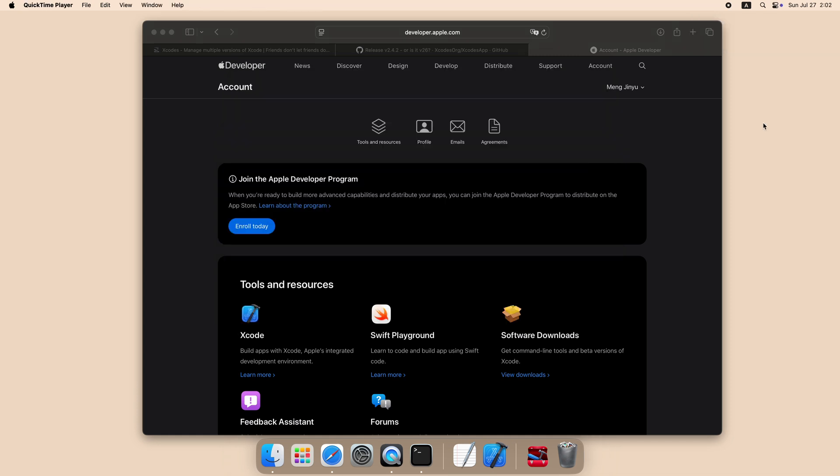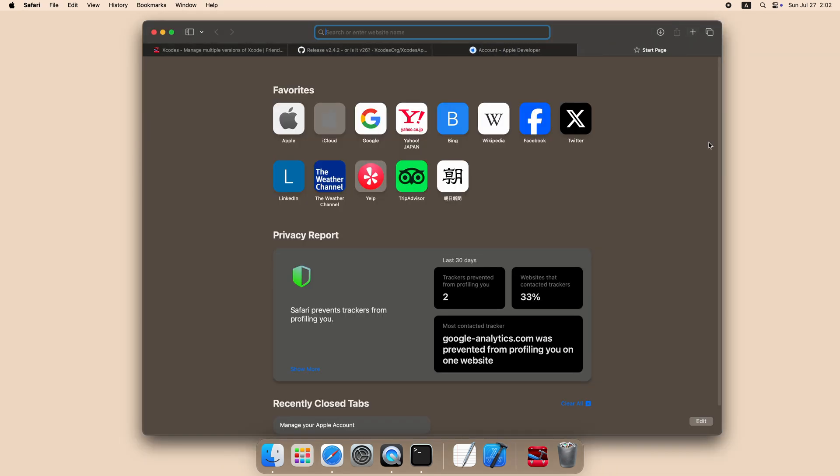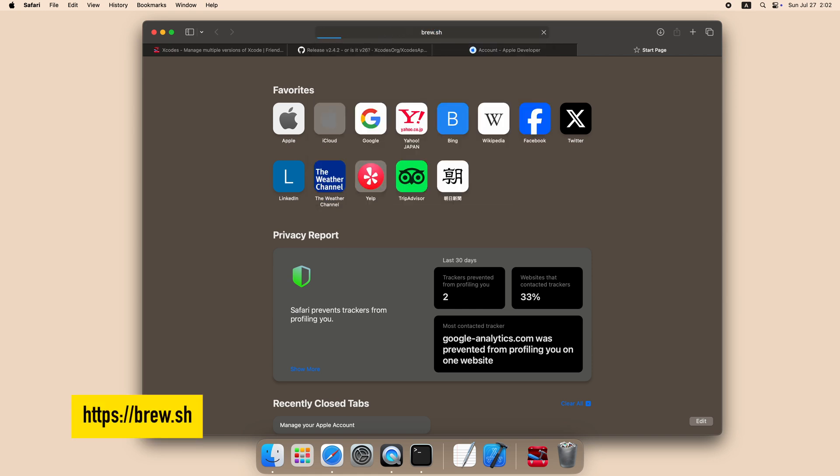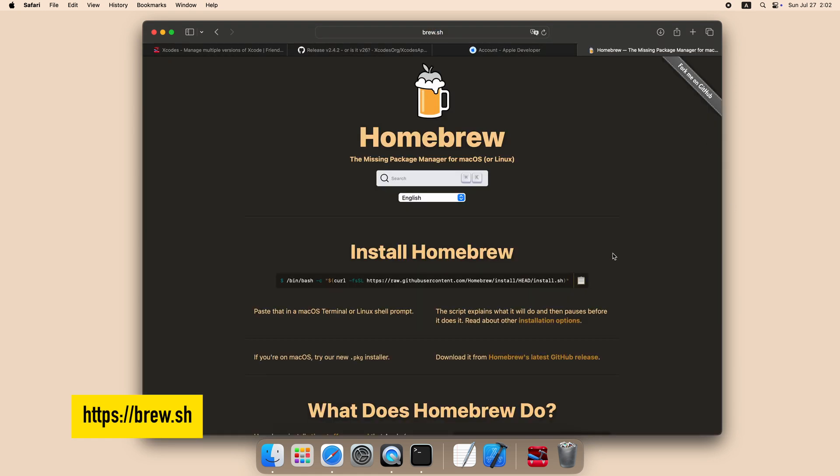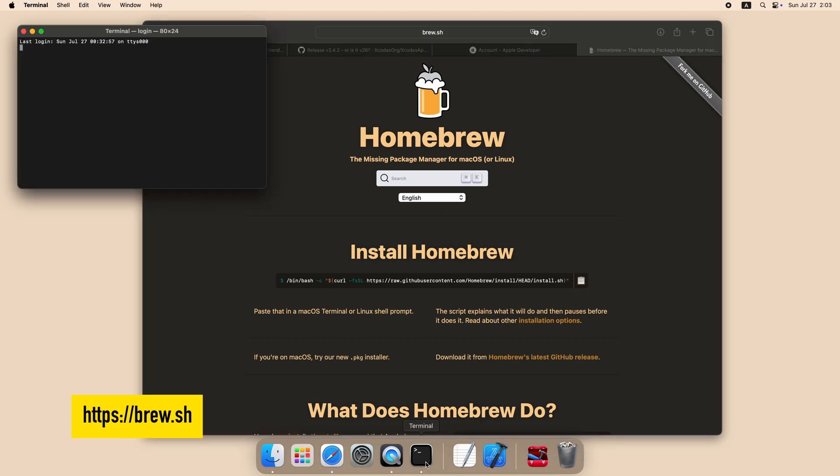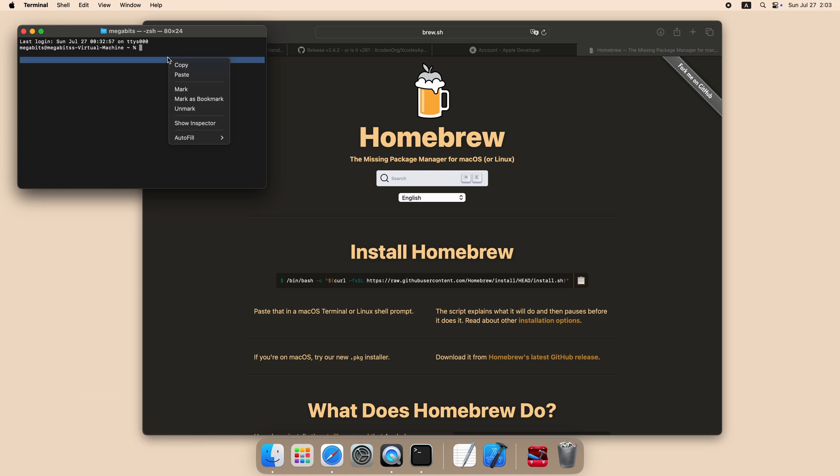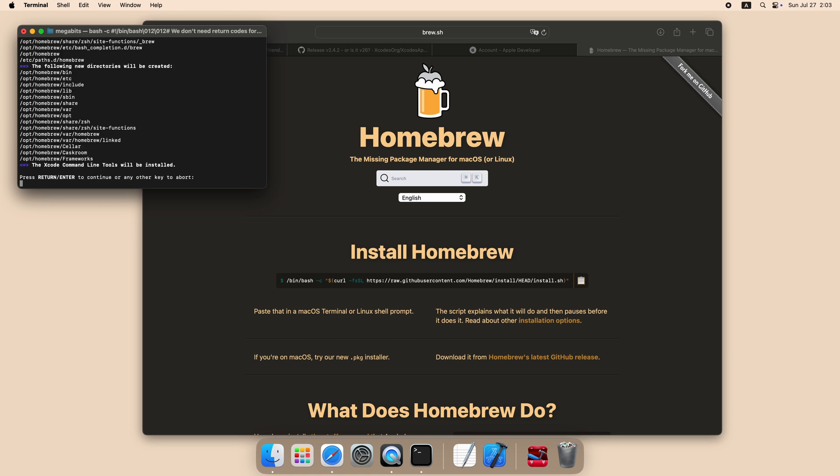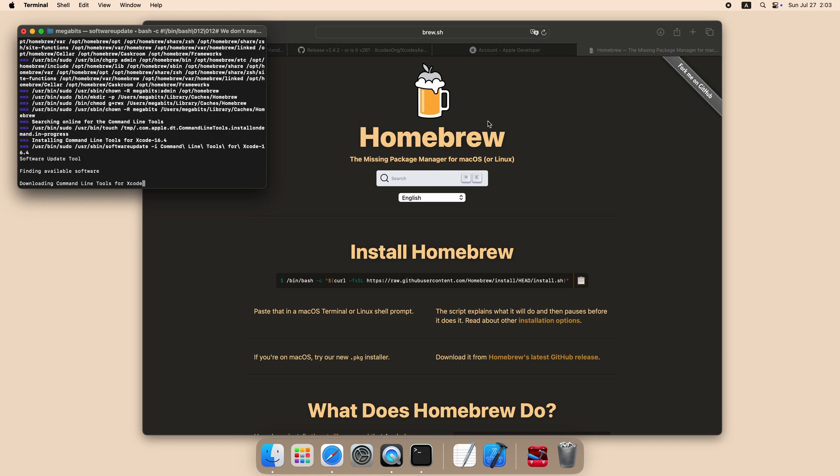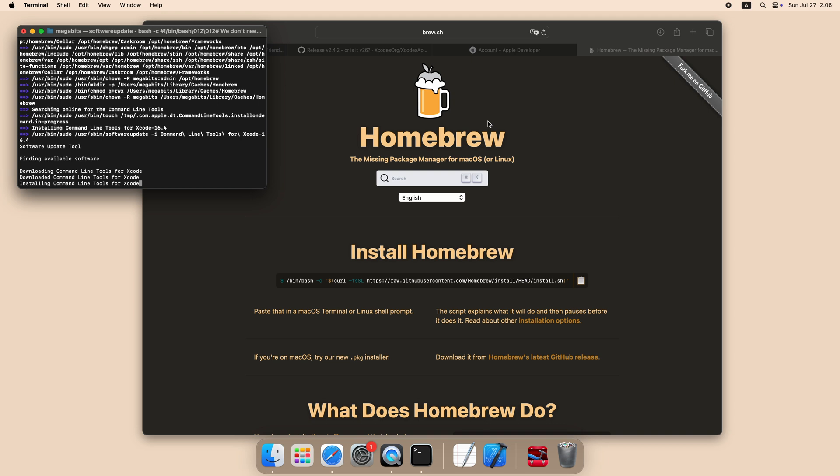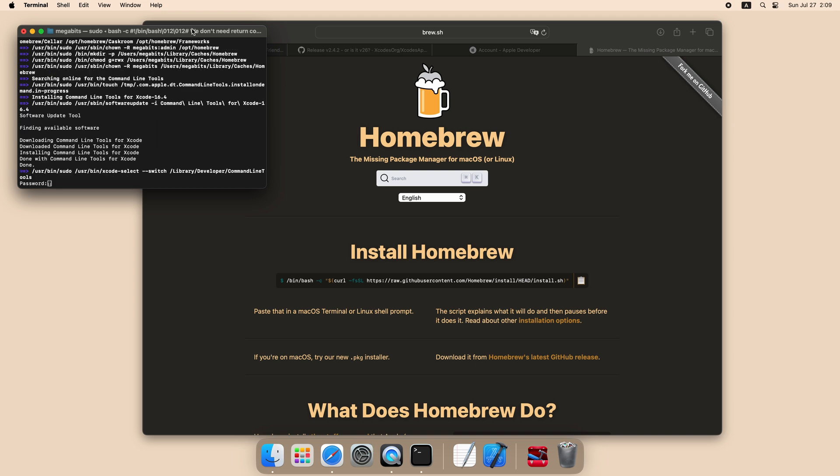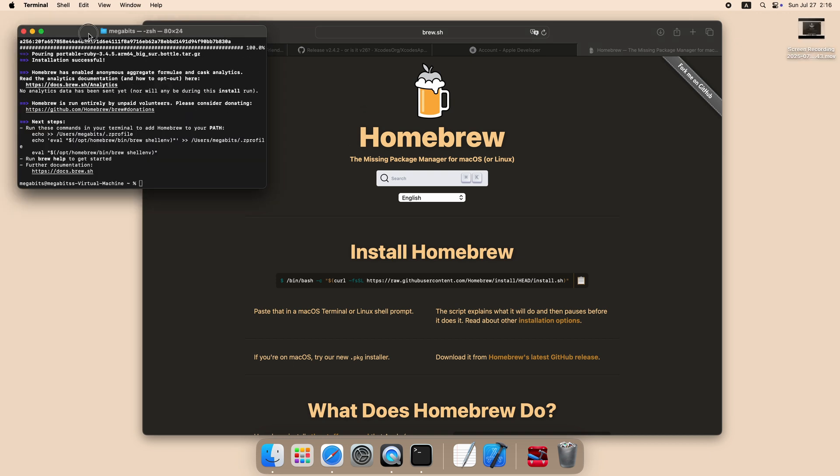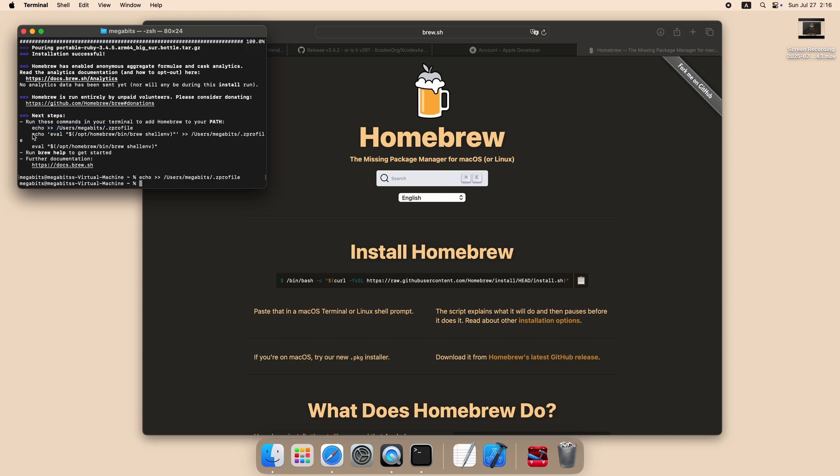The next step is installing Homebrew. If you already installed Homebrew, you can skip this part. Go to brew.sh and copy the install command, run it in your terminal. Run the commands the installer provided to you, and finally, run brew to check if brew is working.